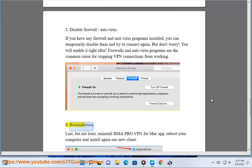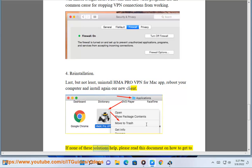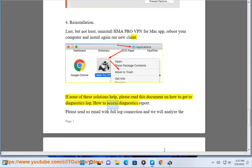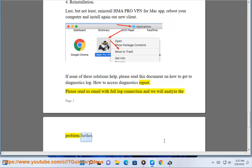Step 4: Reinstallation. Last but not least, uninstall HMA Pro VPN from Mac app. Reboot your computer and install our new client again. If none of these solutions help, please read this document on how to get to the diagnostics log and how to access the diagnostics report. Please send us an email with the full log connection and we will analyze the problem further.